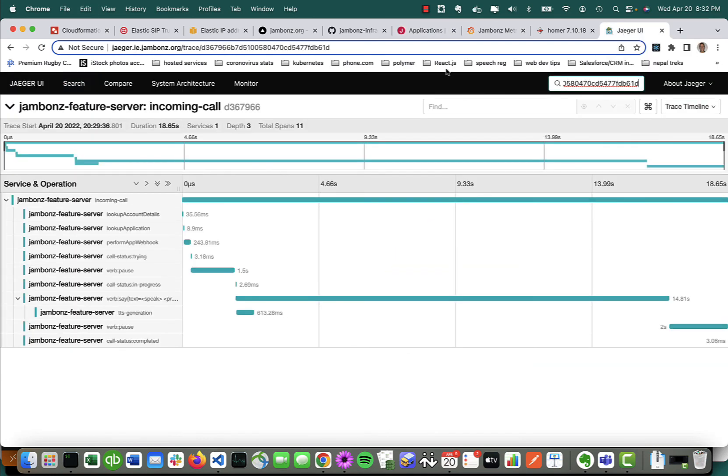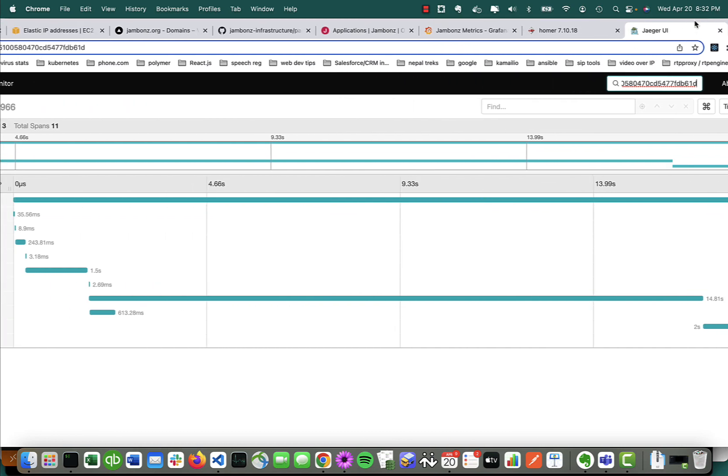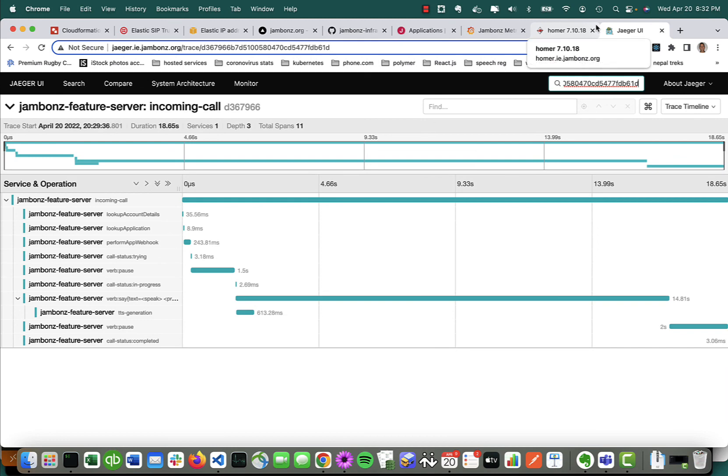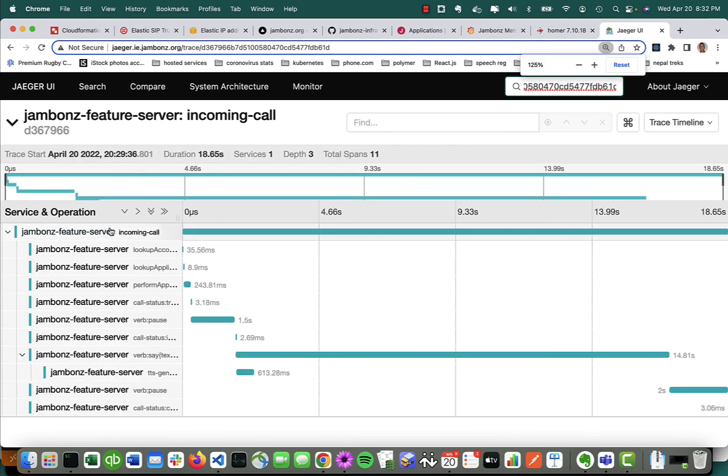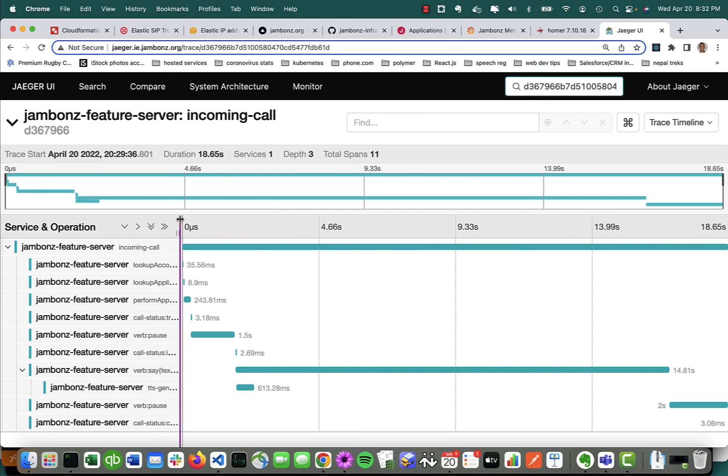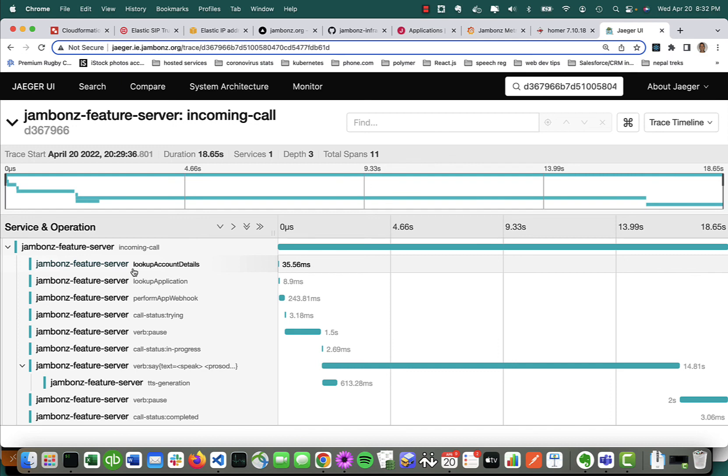And look at this. I can get some pretty cool application-level tracing. So I can see the incoming call. I've got different open telemetry spans for various things. I can see there was an account details database lookup that took 35 milliseconds, another database lookup that took 8 milliseconds.